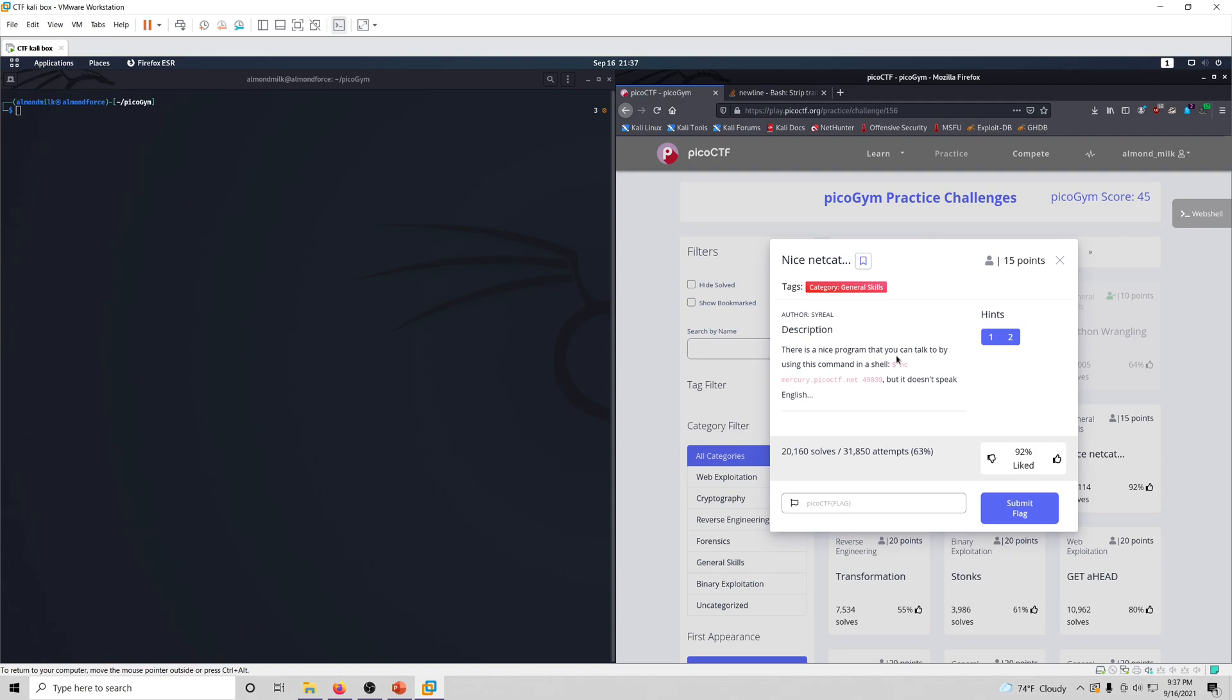There is a nice program that you can talk to by using this command in a shell, nc mercury.picoctf.net and then a port number, but it doesn't speak English. Alright, so it gives us the command we're going to use.